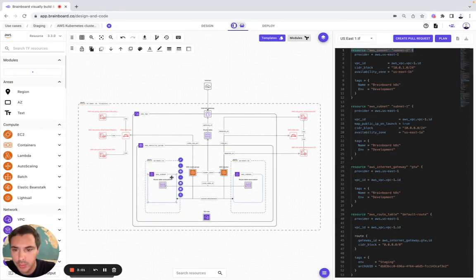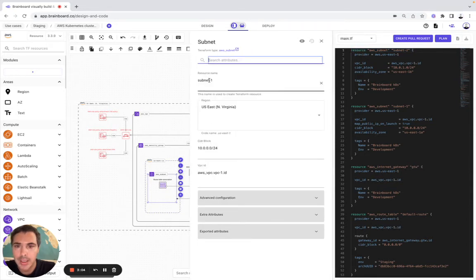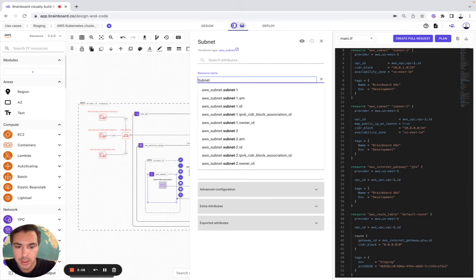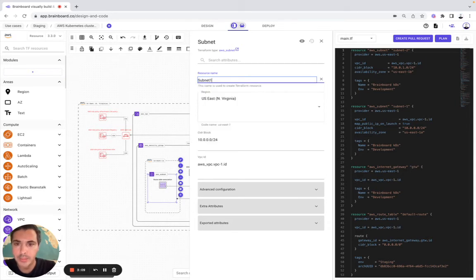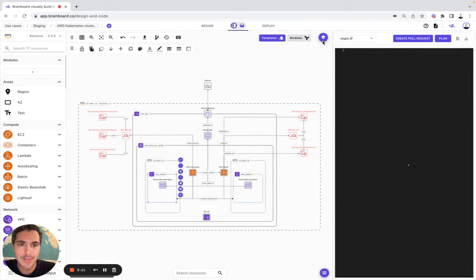If we want to modify it, we simply need to open the ID card again. Here subnet, let's say subnet one. Then we save it.